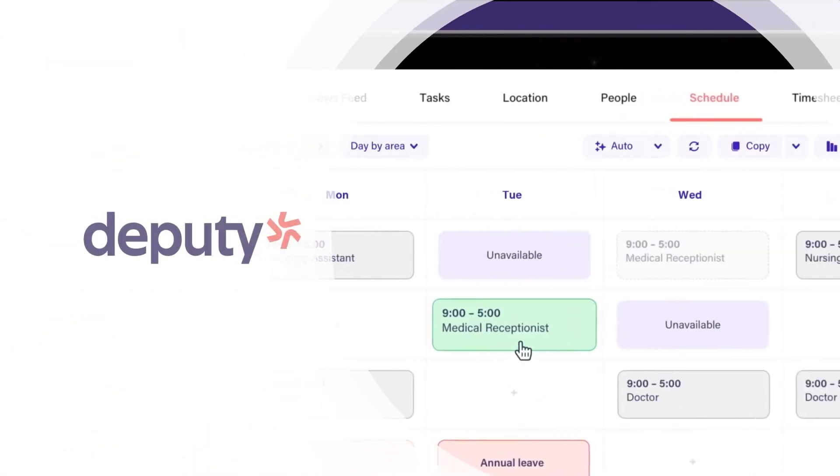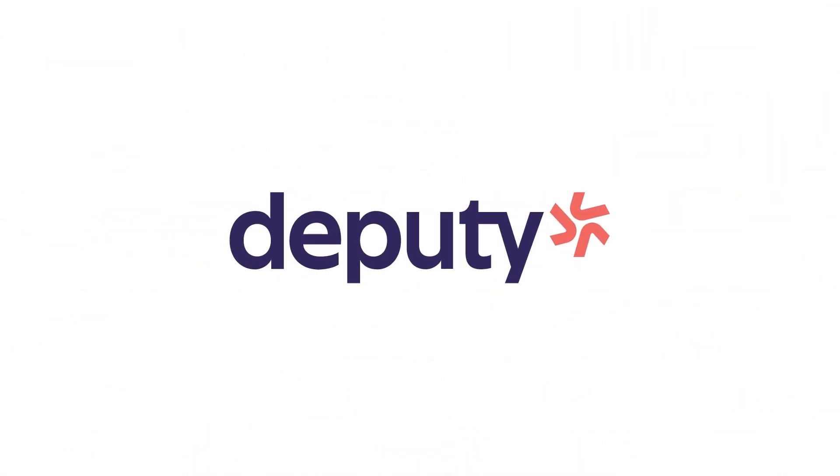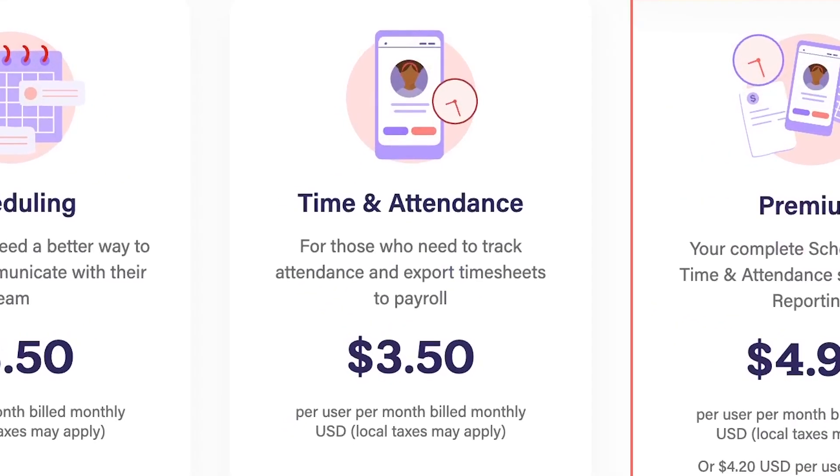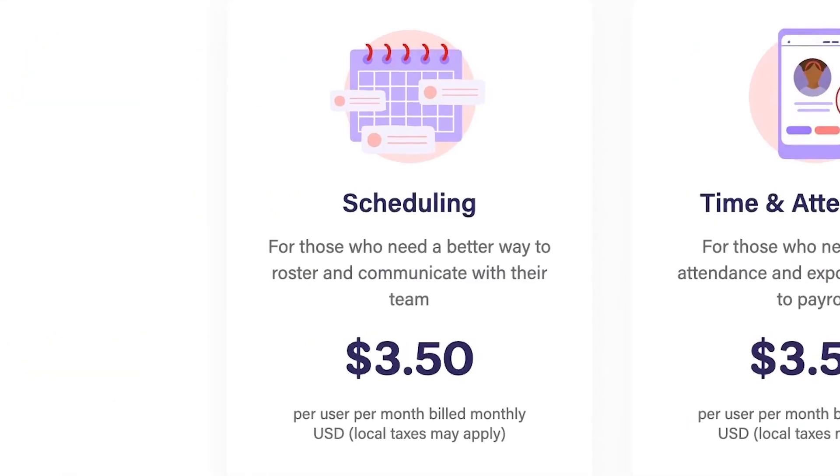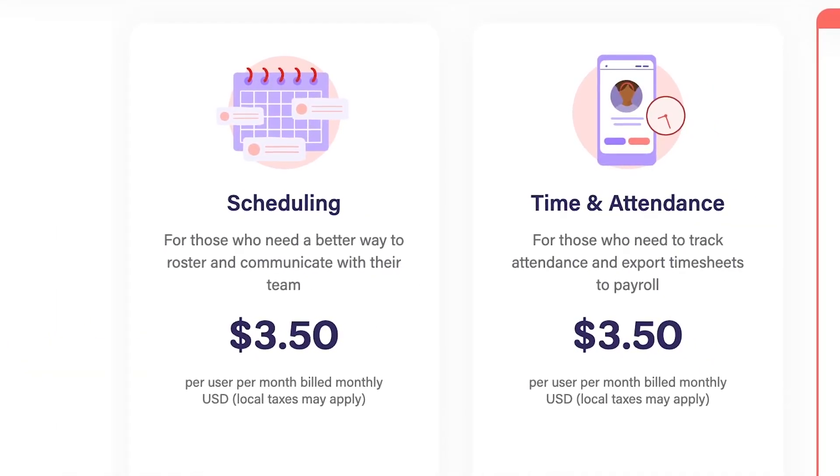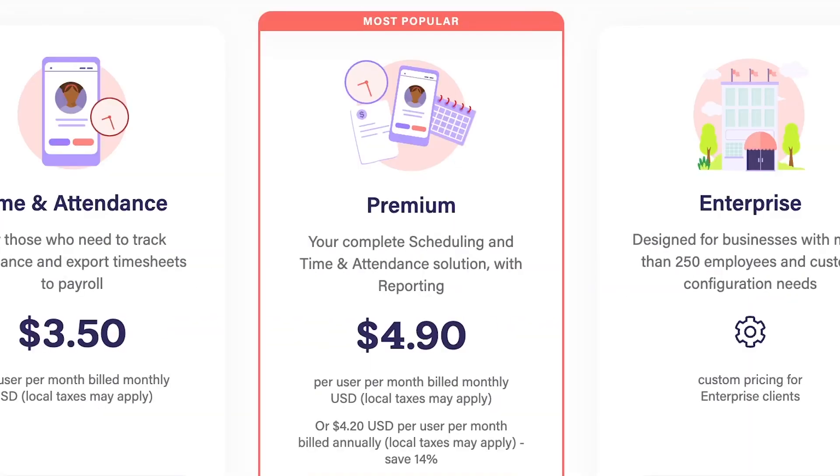With Deputy, you can customize a feature plan to your needs, which is great for large companies with different time tracking needs. However, time tracking and scheduling features are placed into two different plans. To have both, you'll have to choose the premium plan.